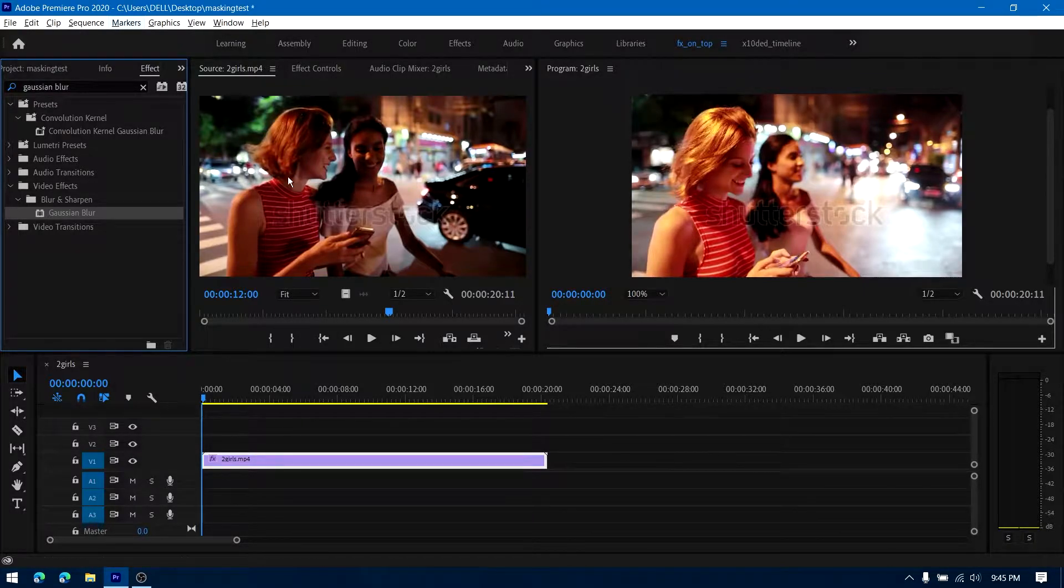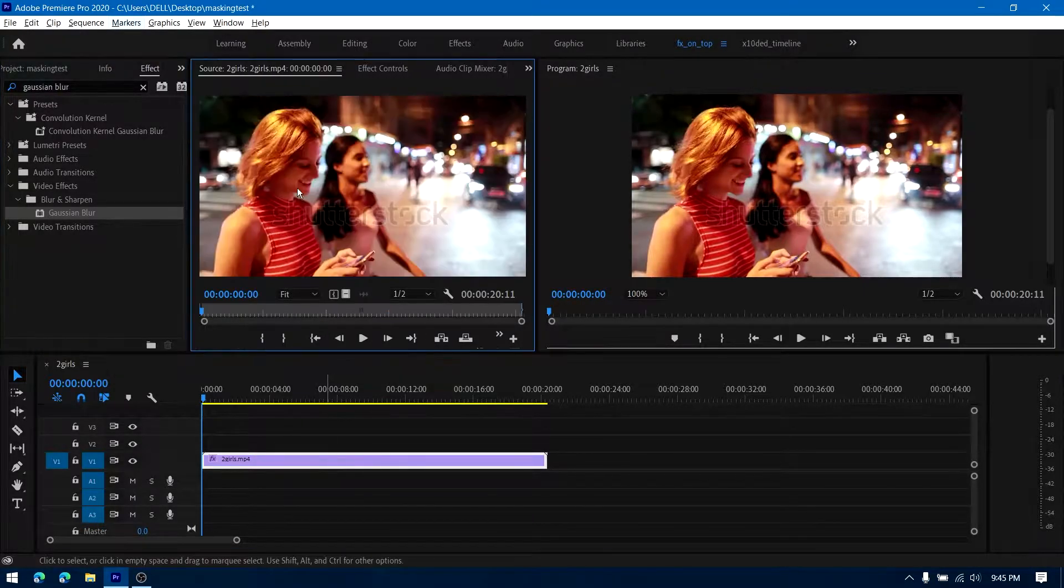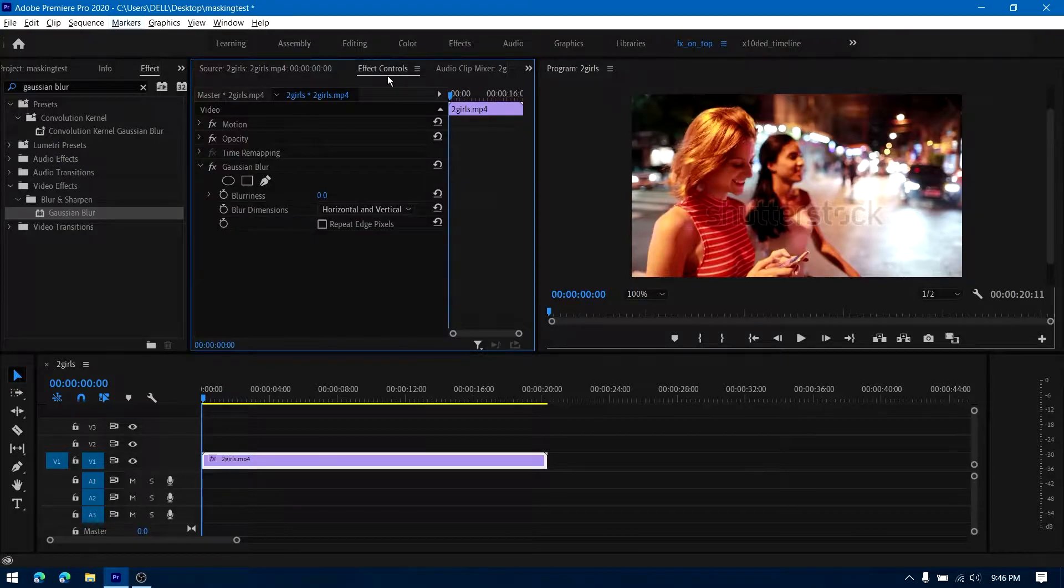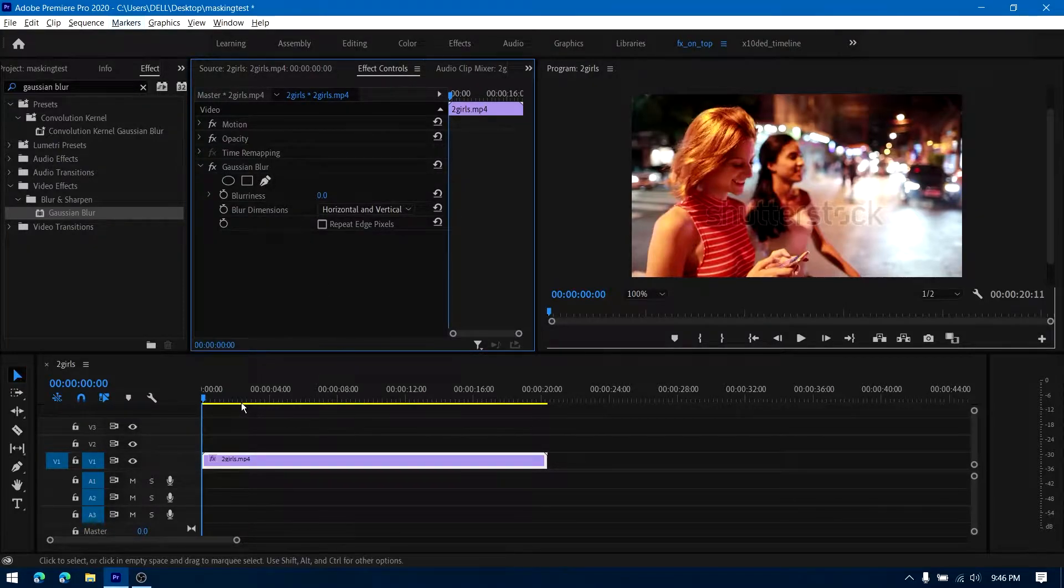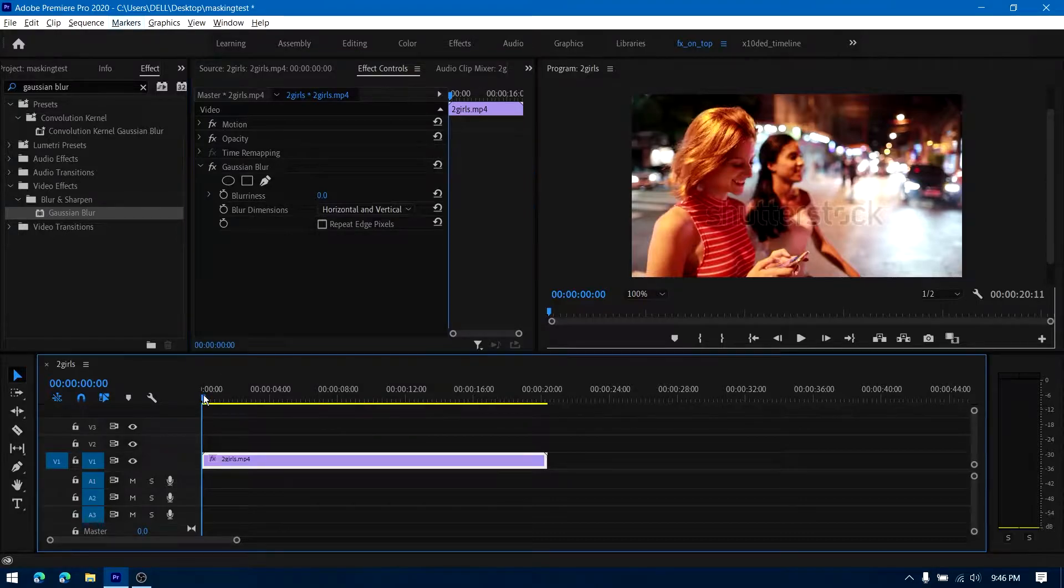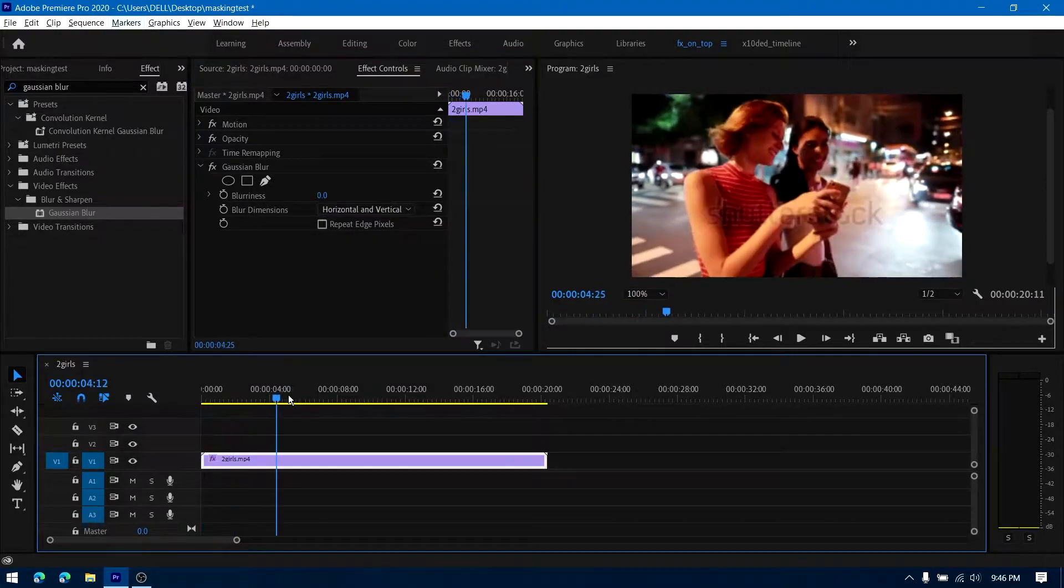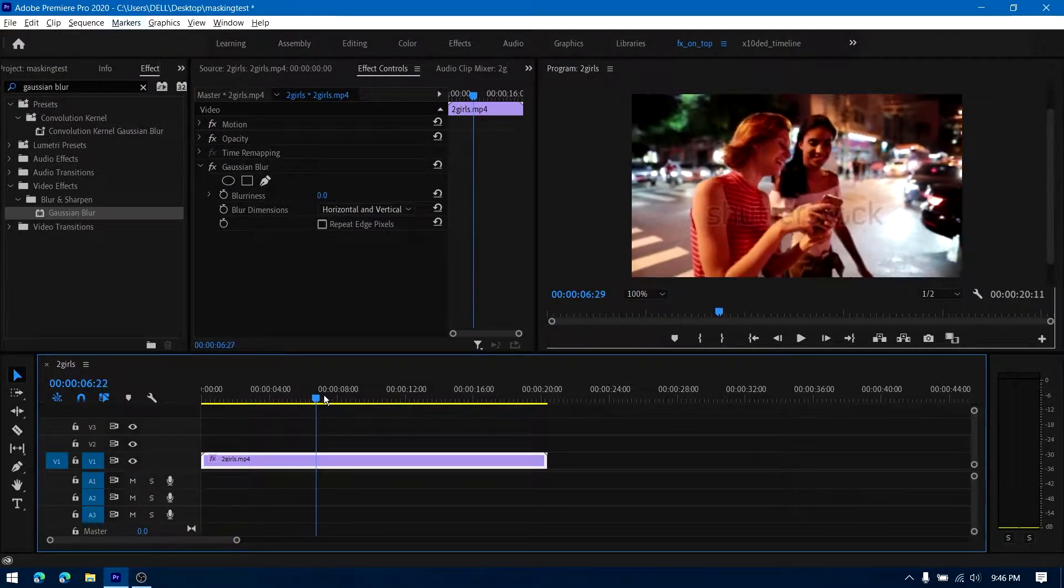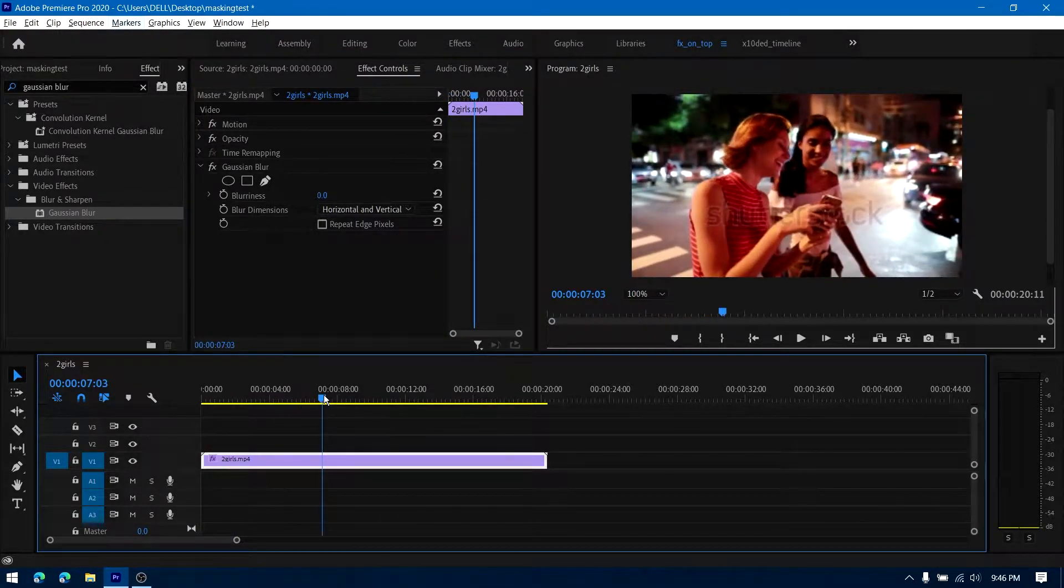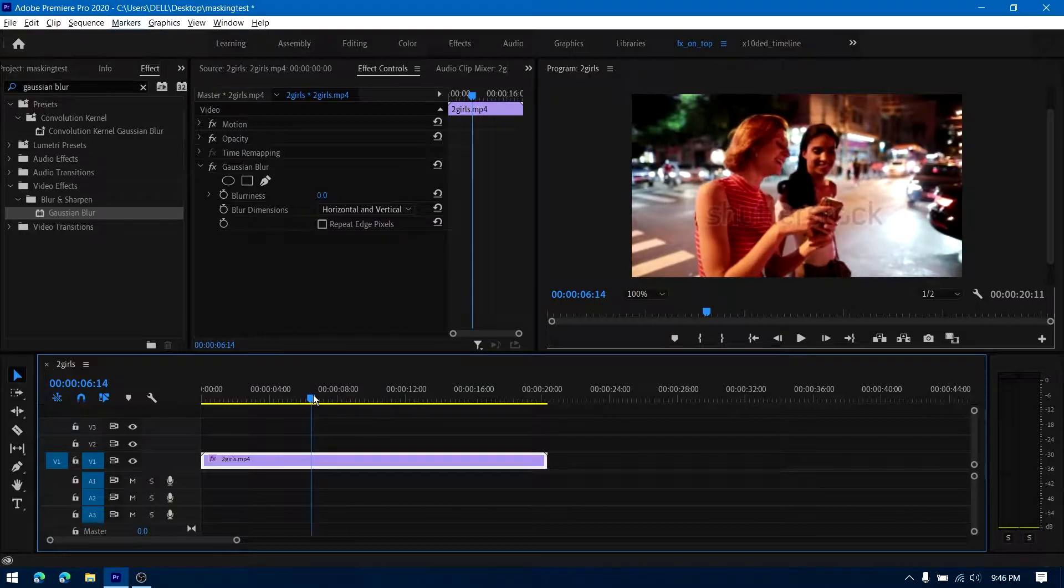Double click on your file in the timeline and head over to the effect controls panel. Go to the Gaussian blur section, or any other if yours is different from mine. Here comes the important part.